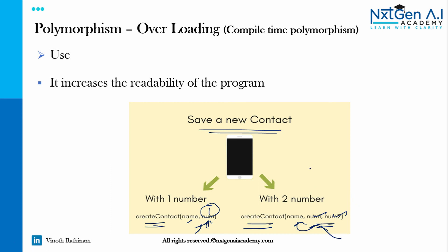Hope you got good clarity about method overloading concept. In the next video we will learn about method overriding. That's the end of this video. Thanks for watching. Happy learning.